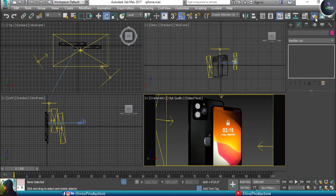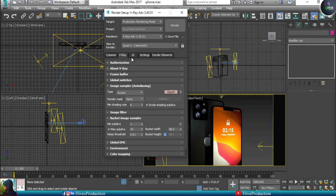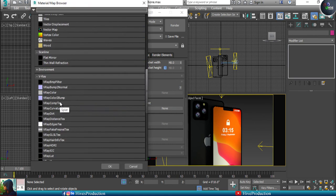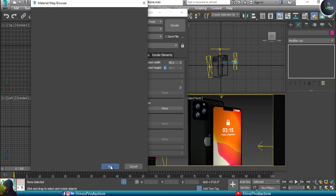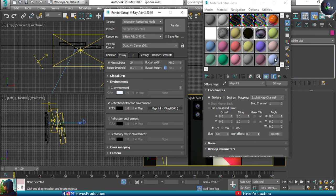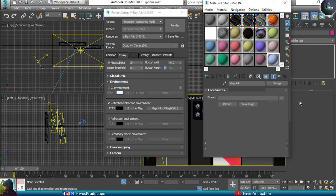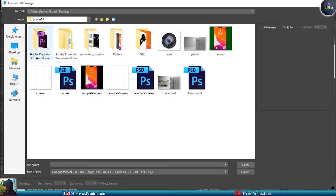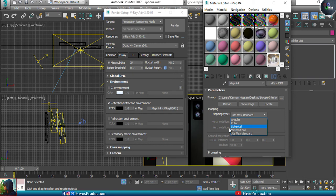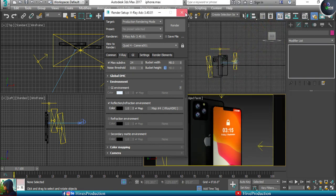Now go to Render Setup — I have already created render settings from my previous video. One thing to change: go to V-Ray, find the Environment section, check Reflection/Refraction Environment, and add a V-Ray HDRI map. Drop the V-Ray HDRI into the Material Editor slot. HDR is used for environmental reflections — assign your HDR file and give it Spherical mapping.